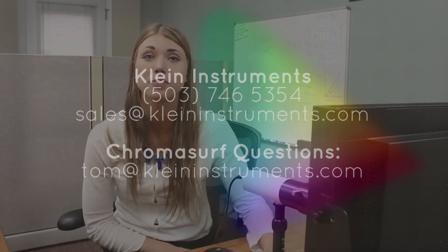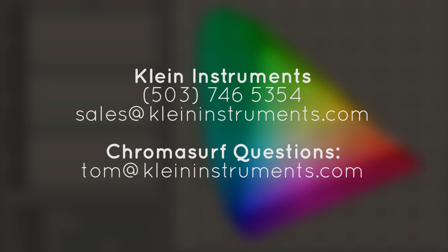Now, we are all calibrated and ready to go. If you have done this process to all your monitors, they should all match. Feel free to call or email Klein Instruments if you have any questions about ChromaSurf or the K10A. Thanks for watching!